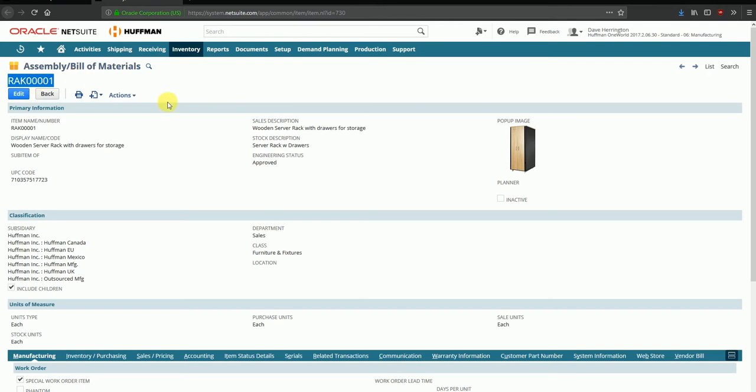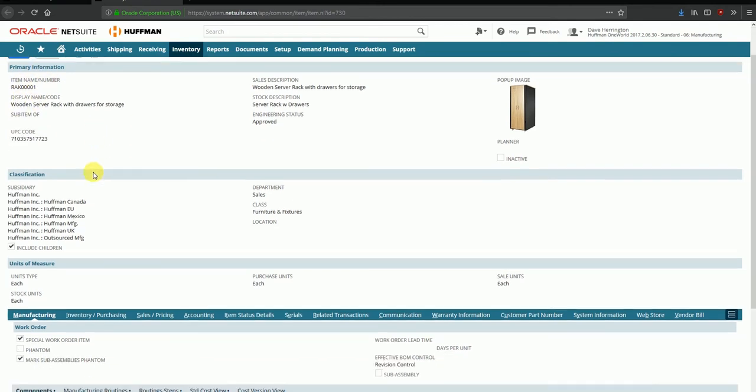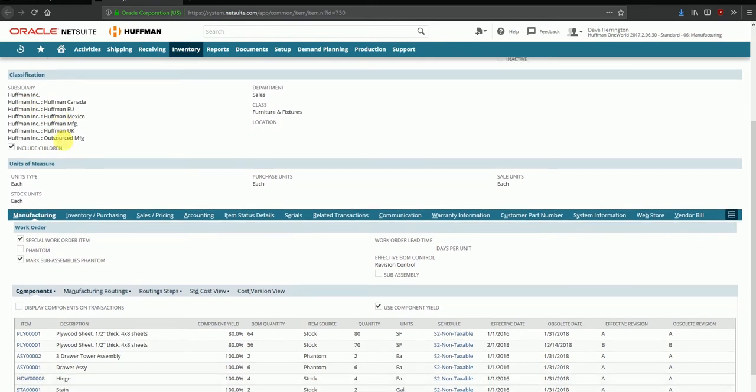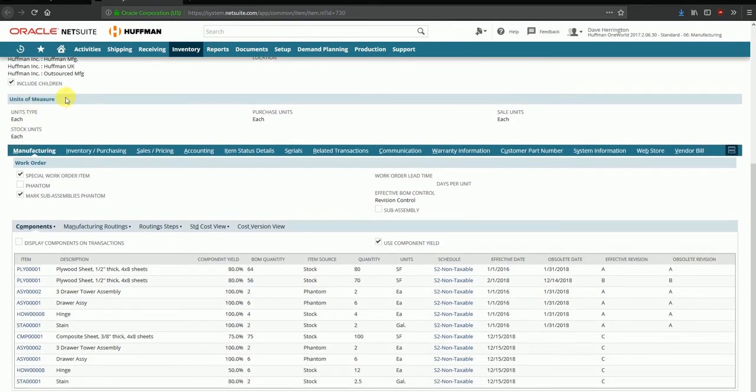The item number is RAK00001. It has some primary information here like item name, display name, and so on and so forth. Some classifications that you can define as part of the item master itself, the units of measure that are applicable to this item, and more importantly we have the manufacturing setup on this tab over here.